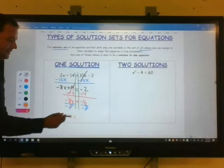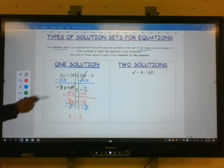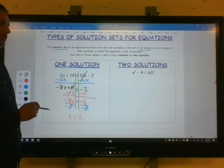Notice there's one answer. That means this equation is only true when x is 2, so there's one solution. That was what we've done so far. Now we're going to add three more scenarios.